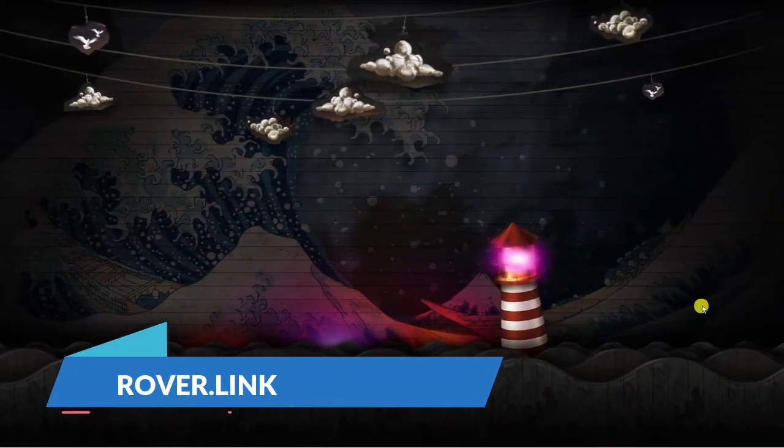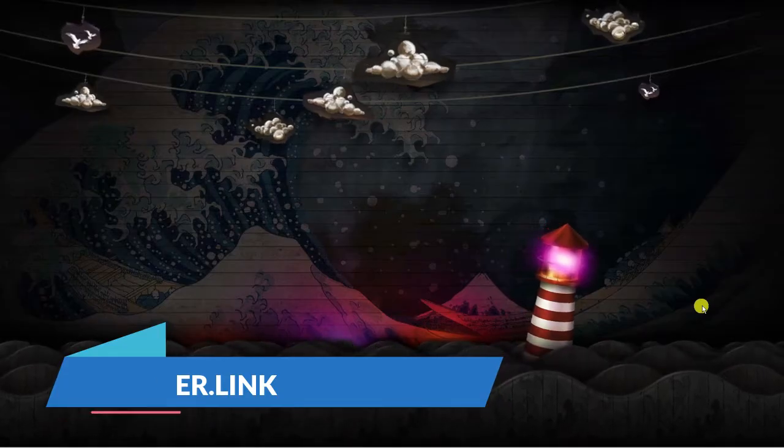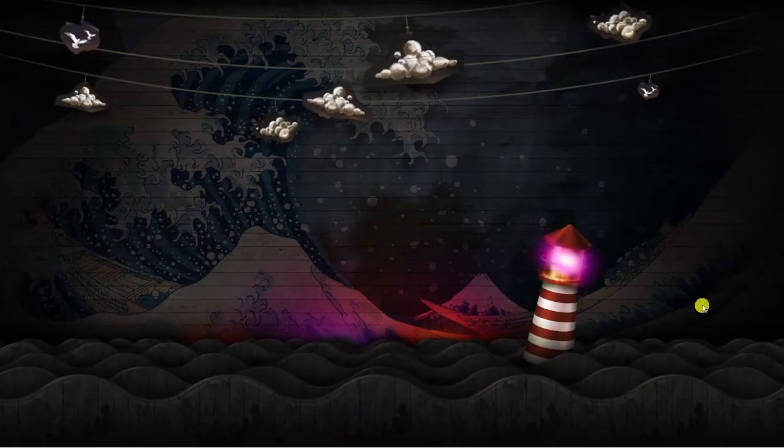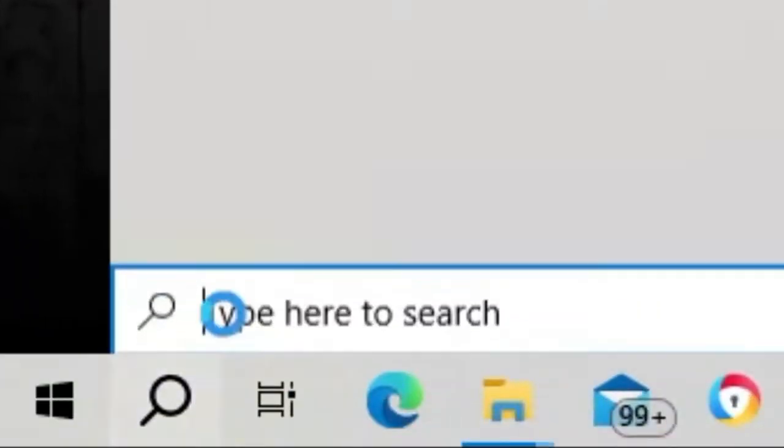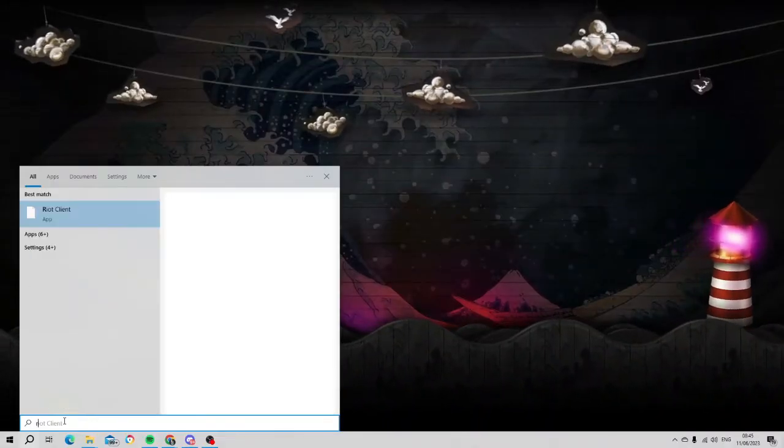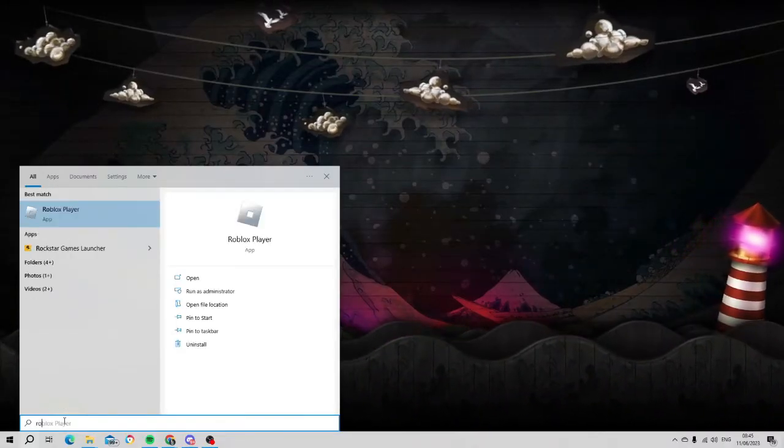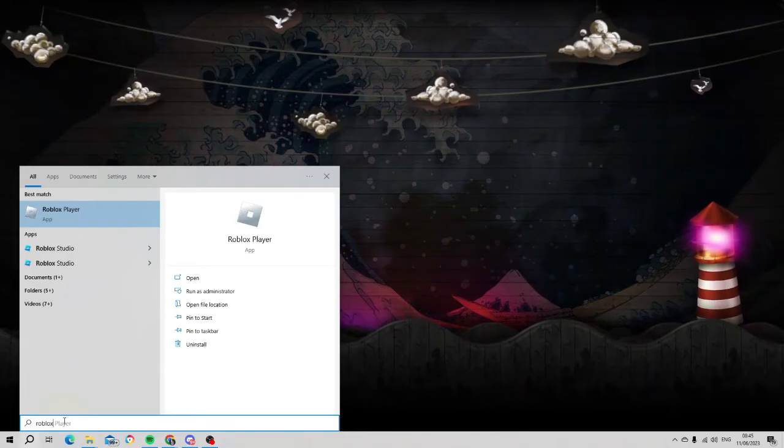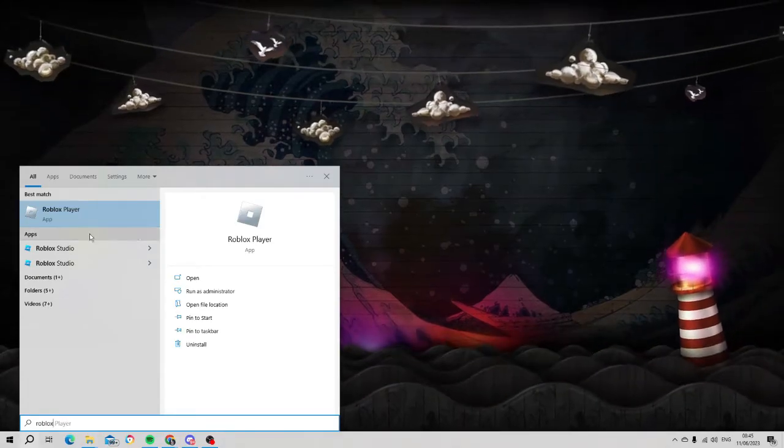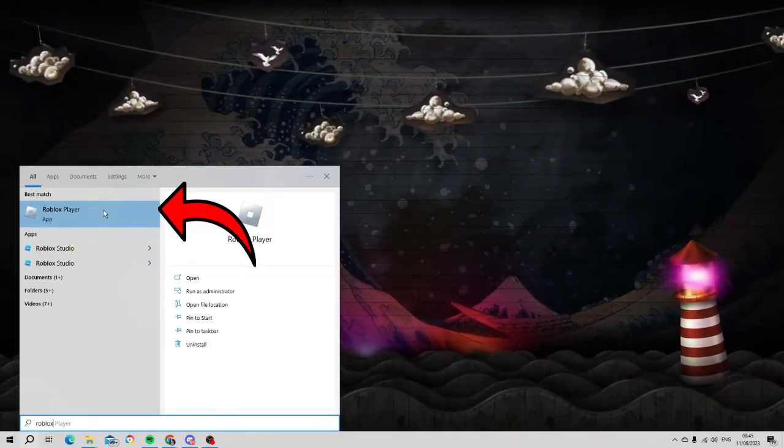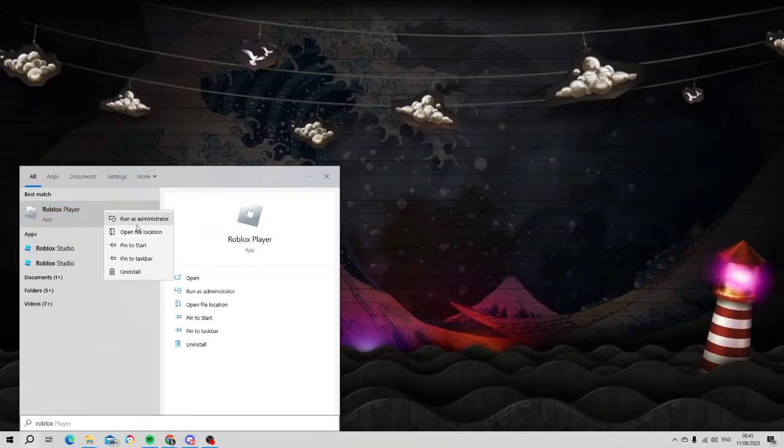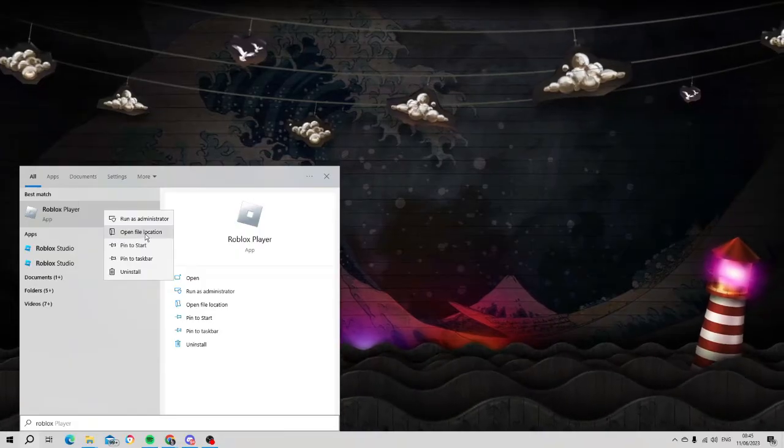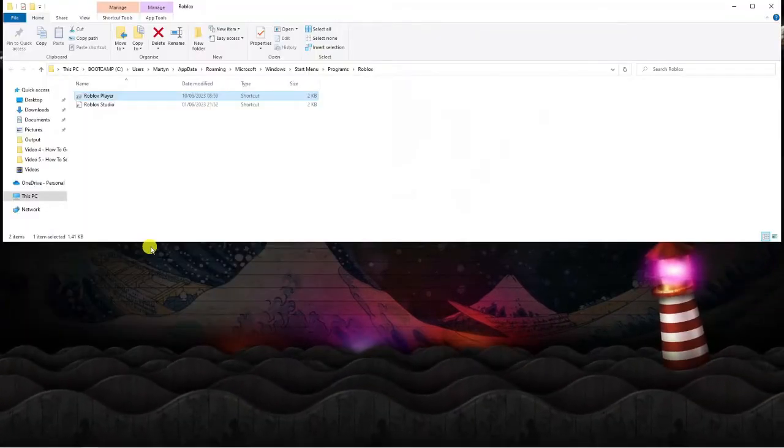Now there's two steps to do this and the first thing you're going to want to do is come to your search box in the bottom left hand corner. Give that a click and then type Roblox. Next, underneath best match you're going to see your Roblox player. Right click onto this and then click onto open file location.